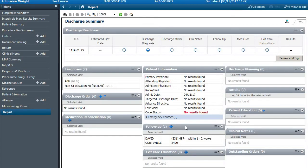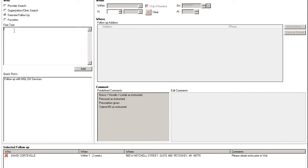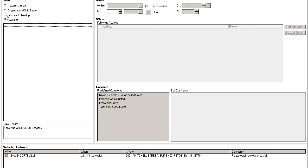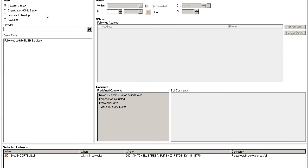And the discharge follow-up is present. Oftentimes when you click on the plus button, the provider search will be under here, but also free text follow-up. You can say follow-up with primary care physician. There's also a favorites button that will be populated with the patient's primary care physician.